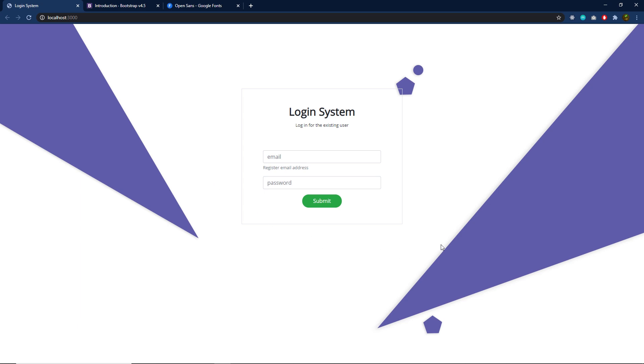Once you understand how to create this beautiful login system design, let me show you how you can add a beautiful login logout feature inside this Express project.